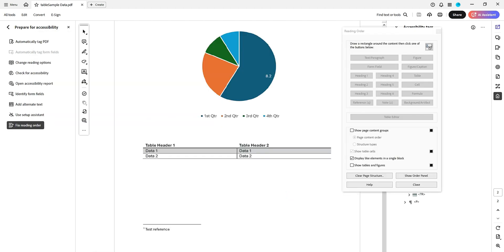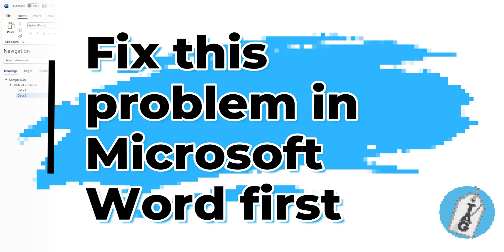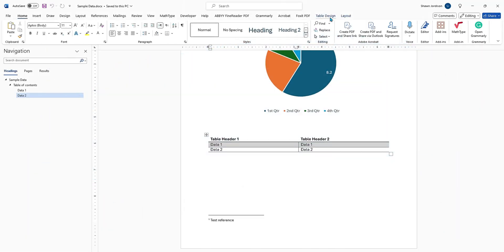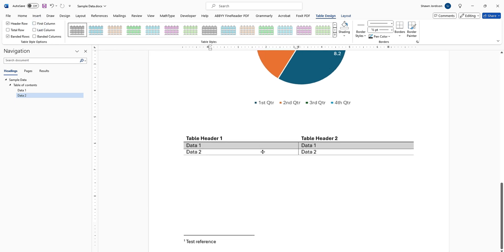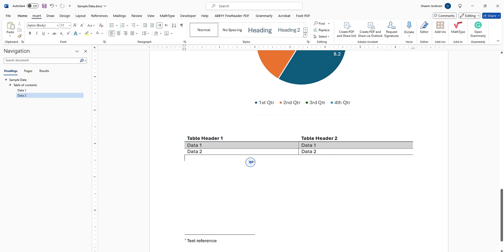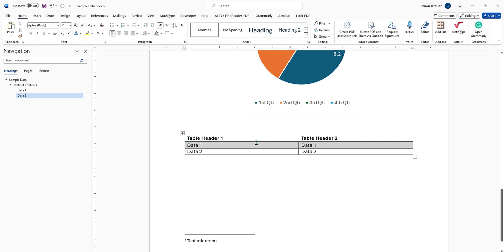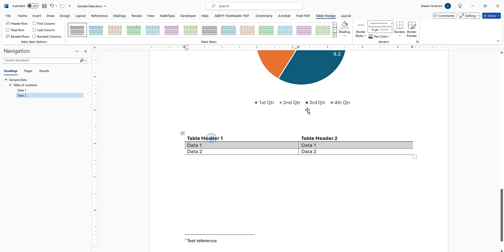Now if we wanted to fix this same thing from within Microsoft Word, I would go back into Word, select my table design element, and I want to ensure that I have header row selected and maybe even first column if I really wanted to. What this is going to do is force the scope selection. So if you're coming from Word and you have properly formatted your tables, you're not going to get this problem.